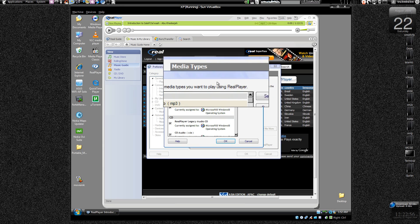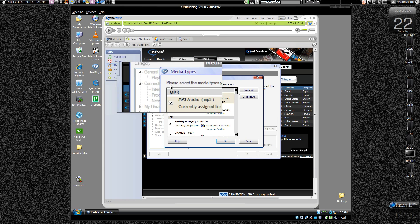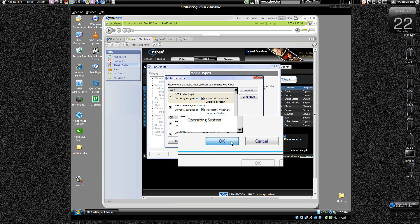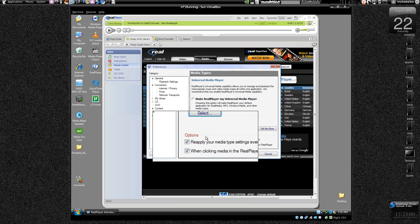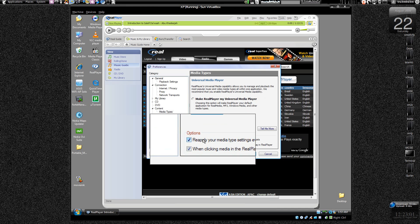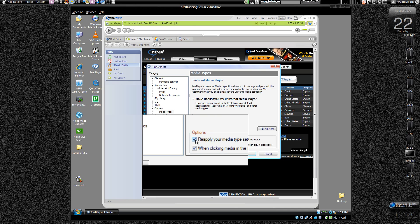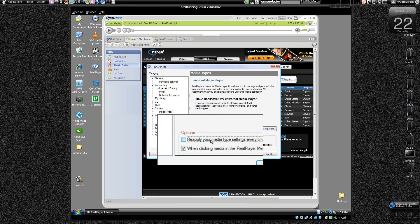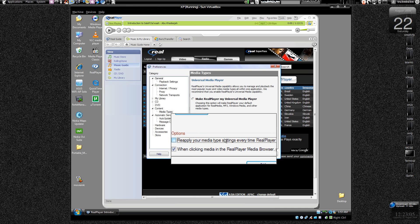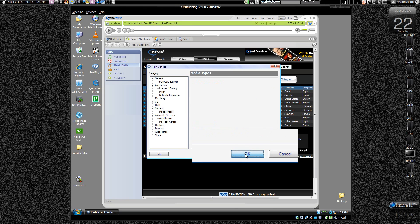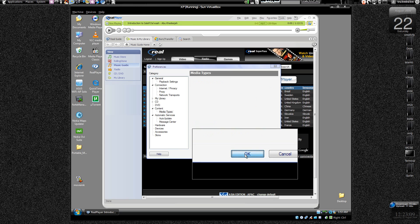Like right now it will associate all the media files to itself Real Player, and we remove this option reapply your media type settings every time Real Player starts. Press OK.